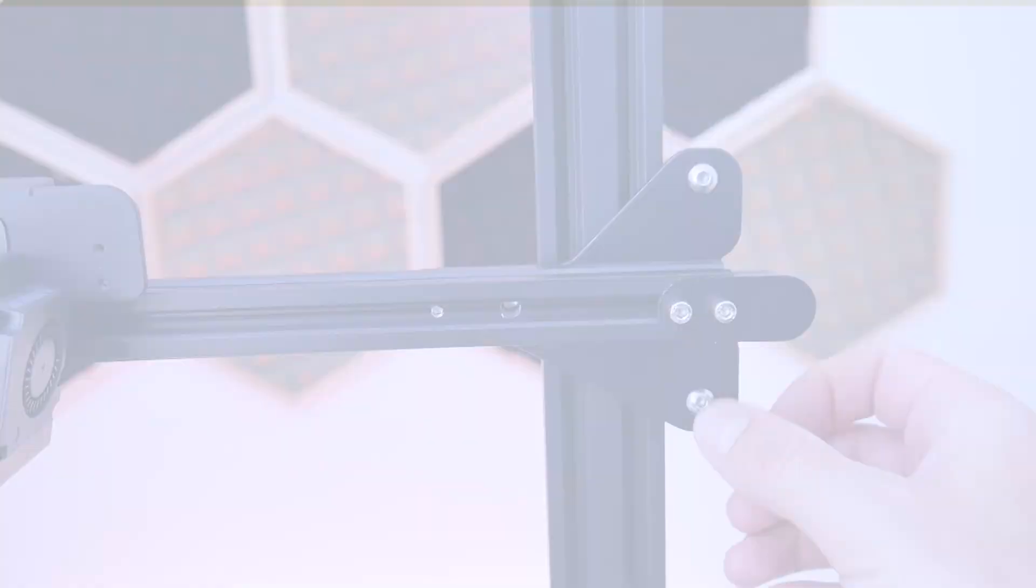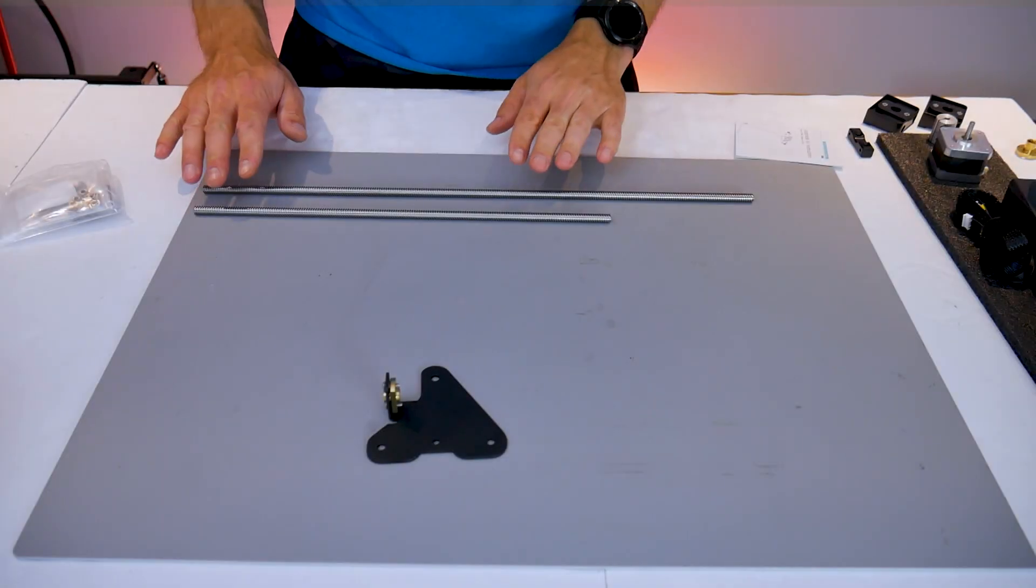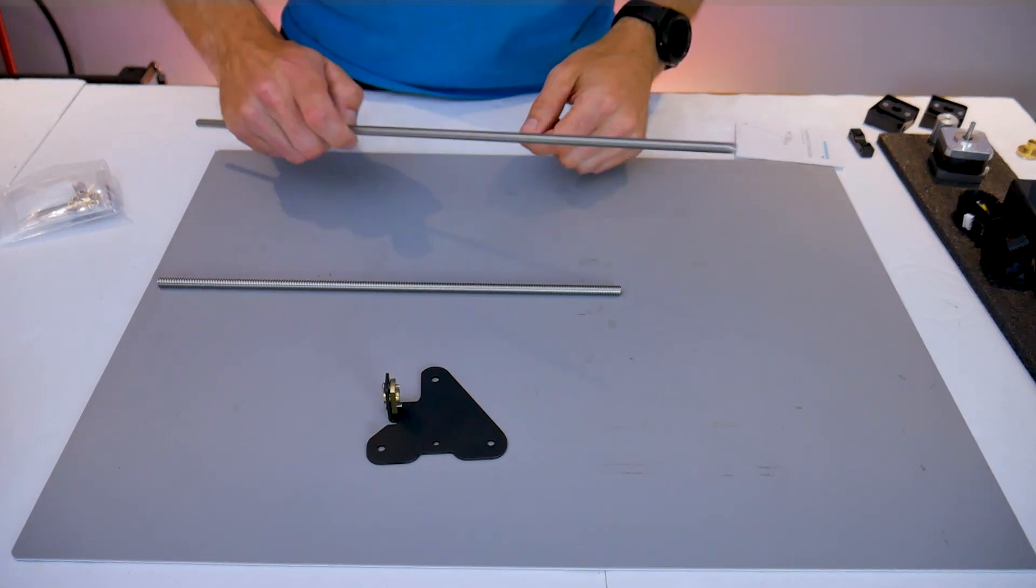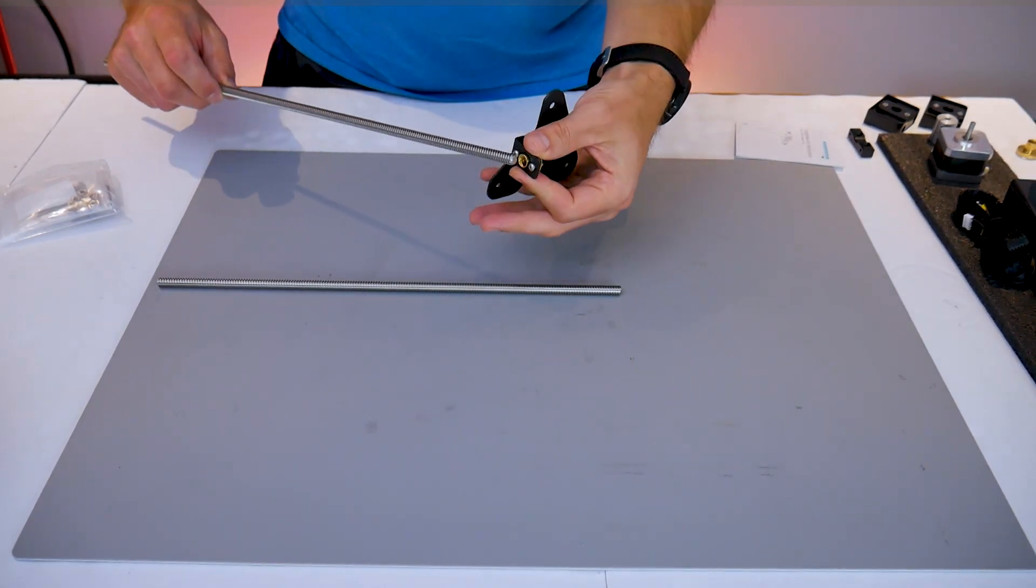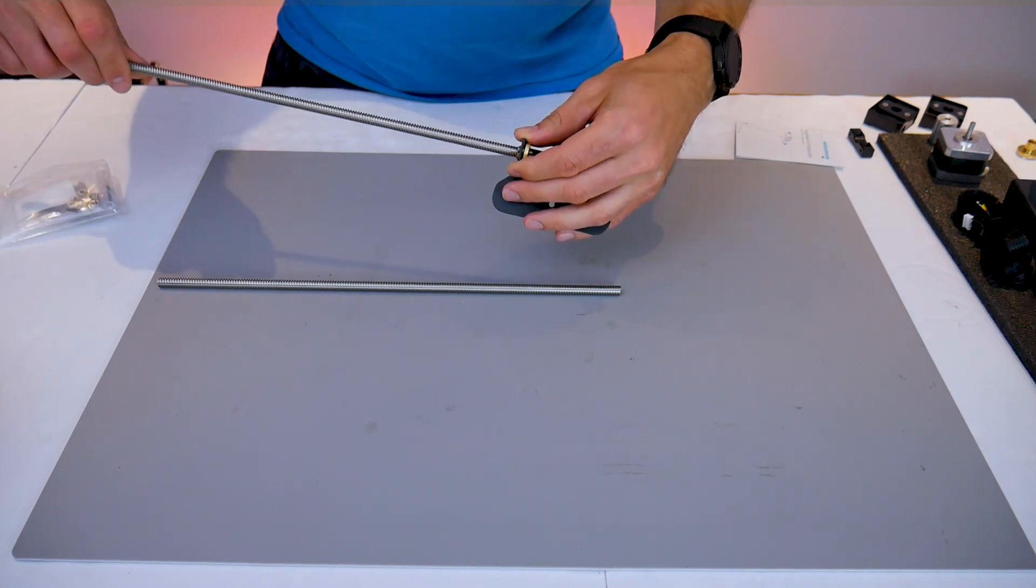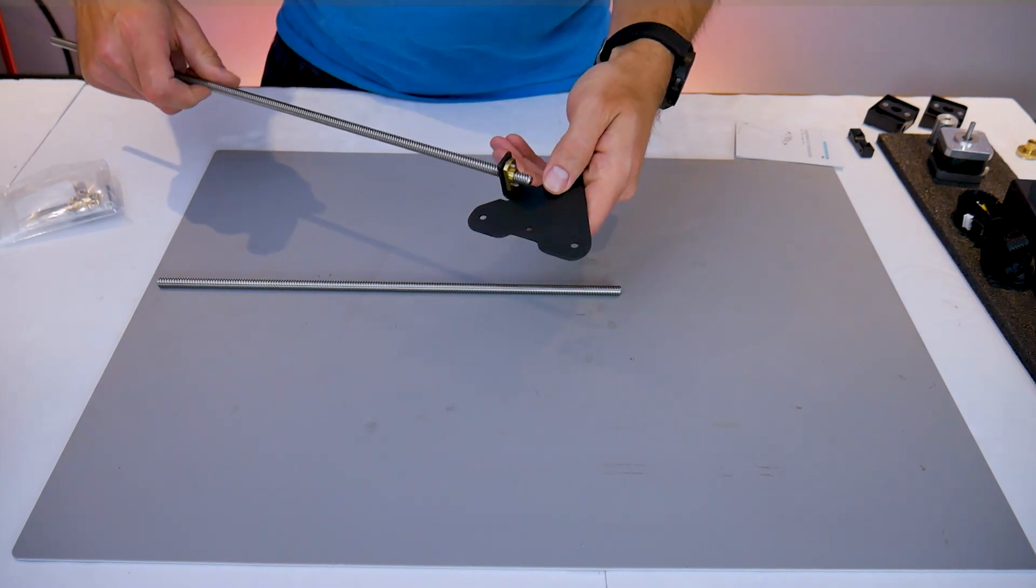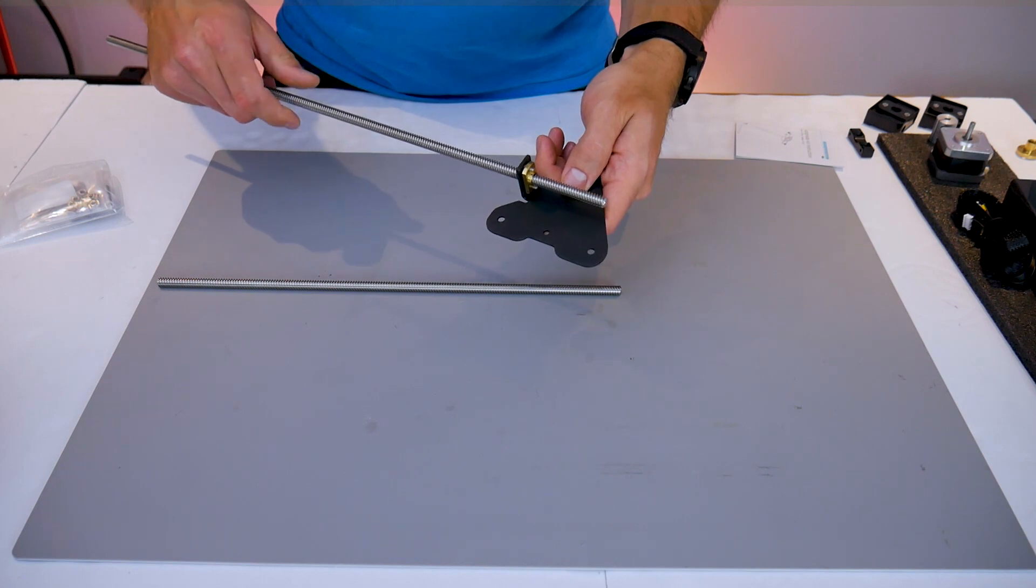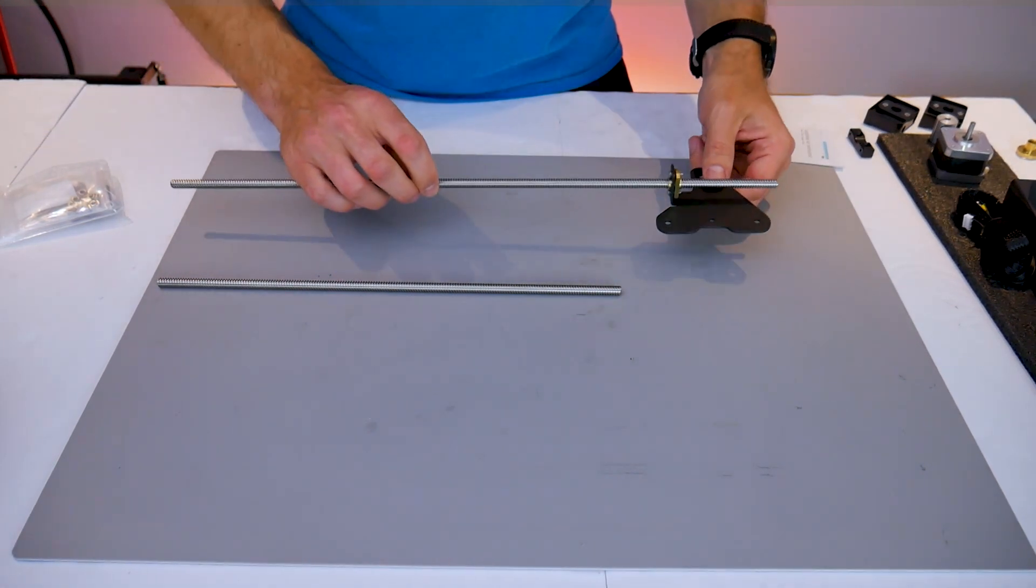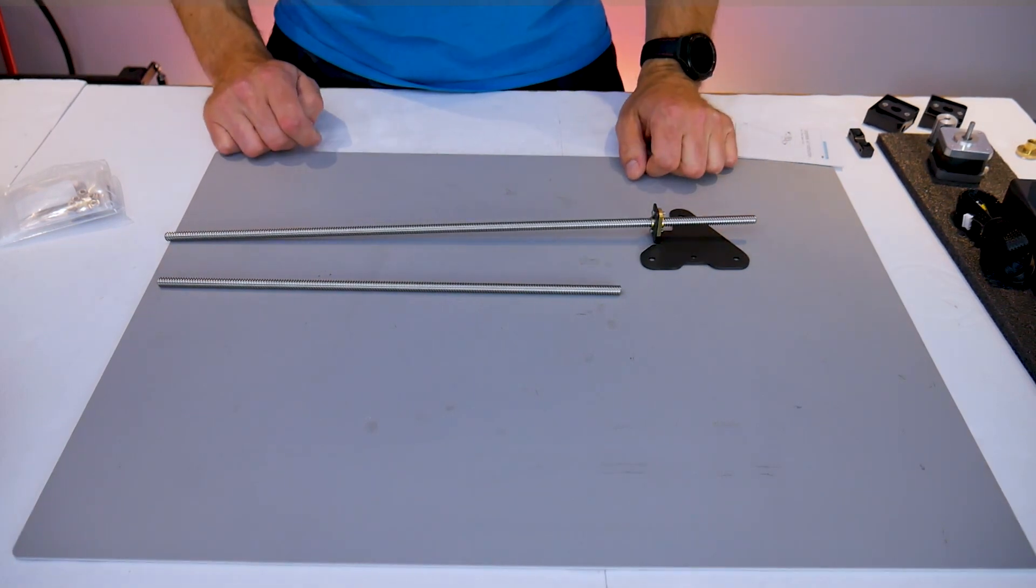Now I can finally reveal to you the big secret to making this kit work with the Ender 3 Max and that is you just need a longer lead screw. So you're going to get a lead screw of 500 millimeters length and you're going to replace the one that comes in the kit. I'll put all the technical specifications of the lead screw in the video description down below as well as a link to an example to ensure that you get the right one.